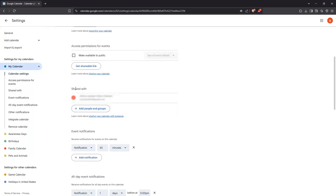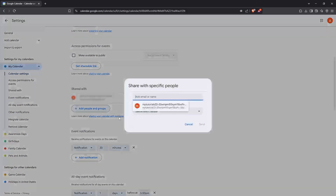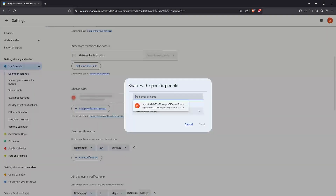Navigate to the section labelled "Shared with" or similar wording — this is where the magic happens. To share the calendar, go ahead and click on "Add people and groups." This opens up a field for you to enter the email address of the person or group you'd like to share with. Make sure you enter the correct email address to avoid any mishaps.